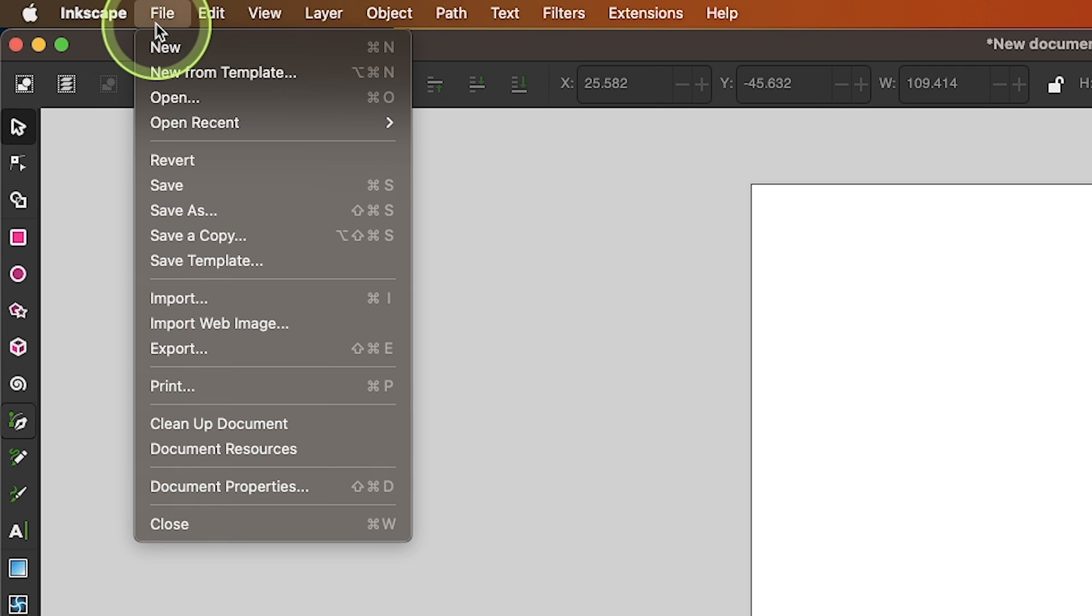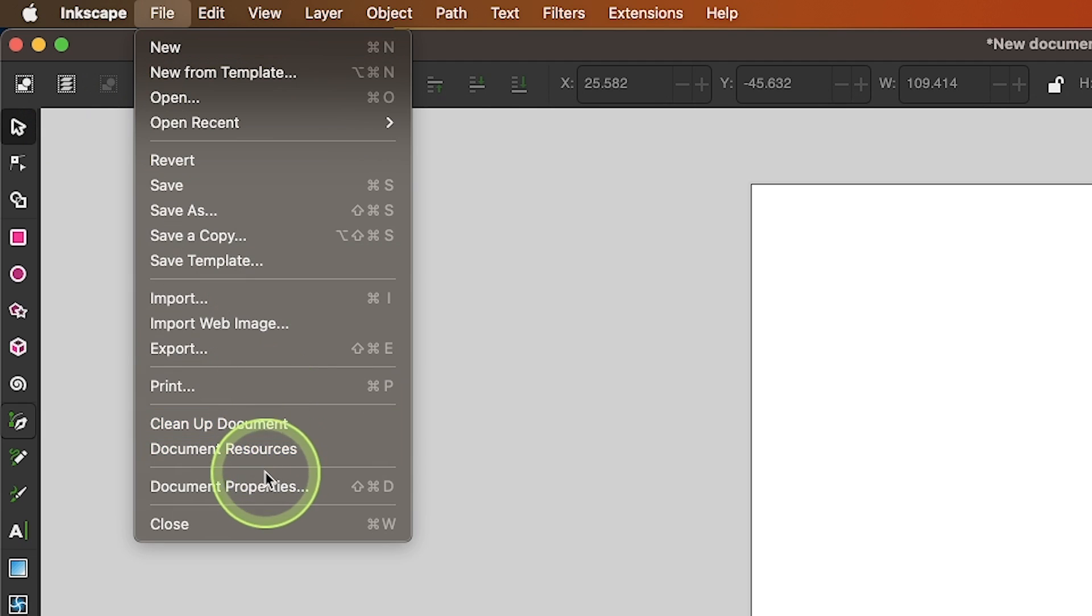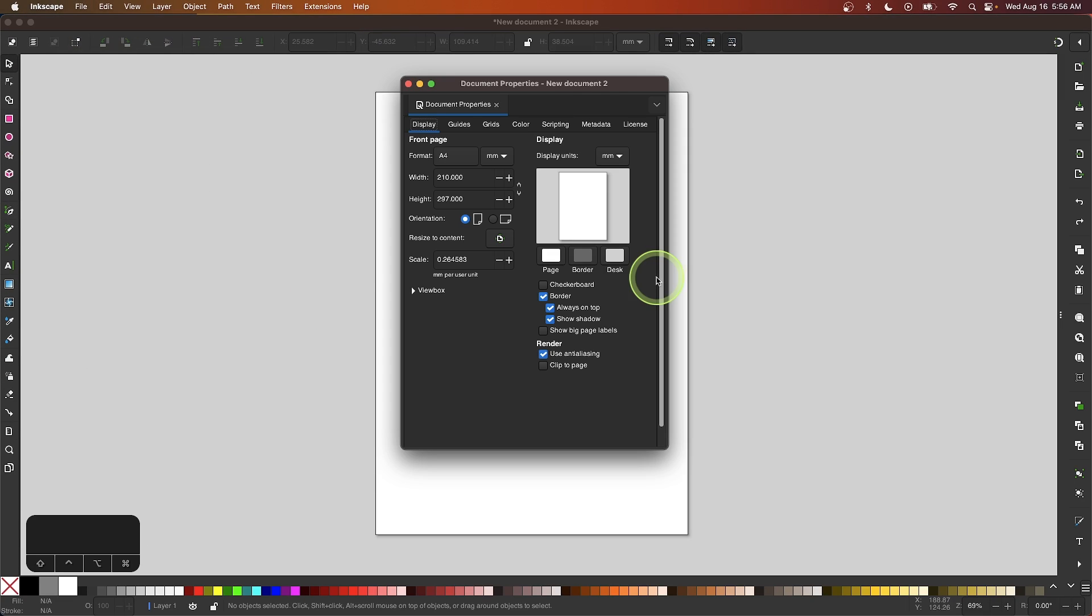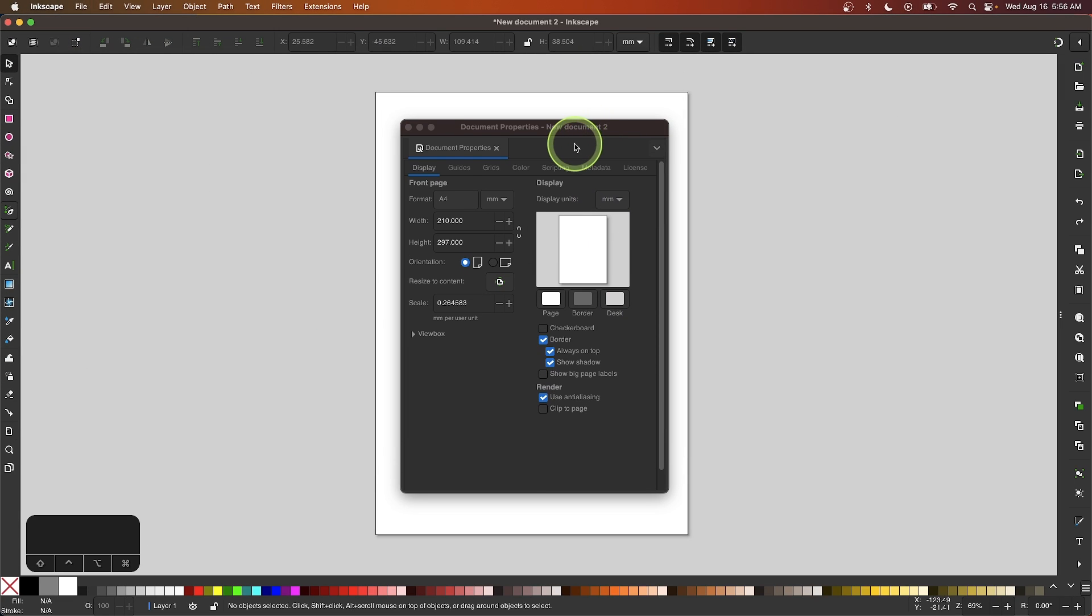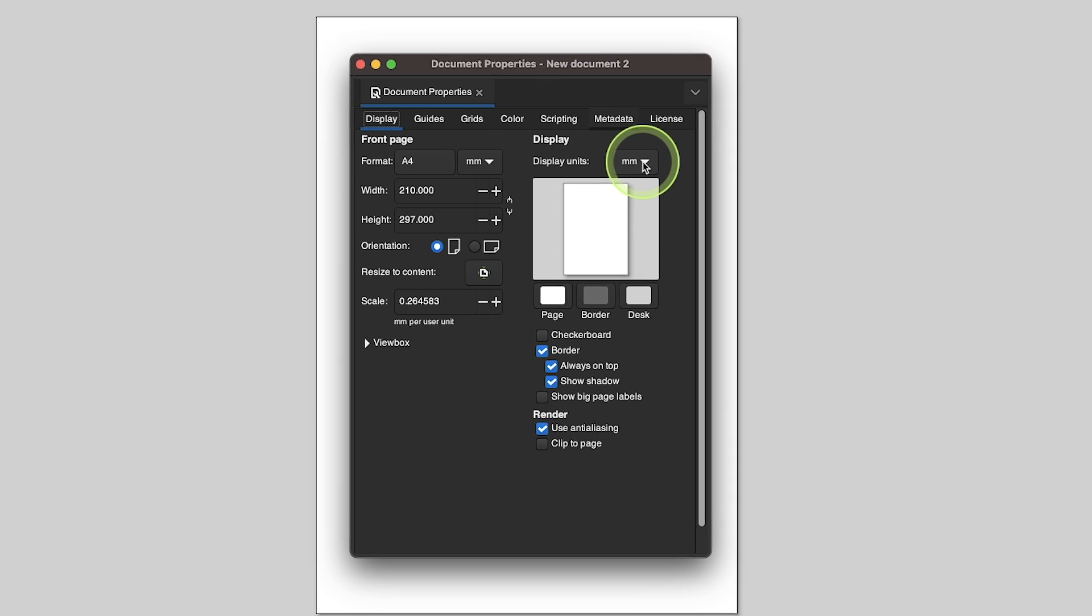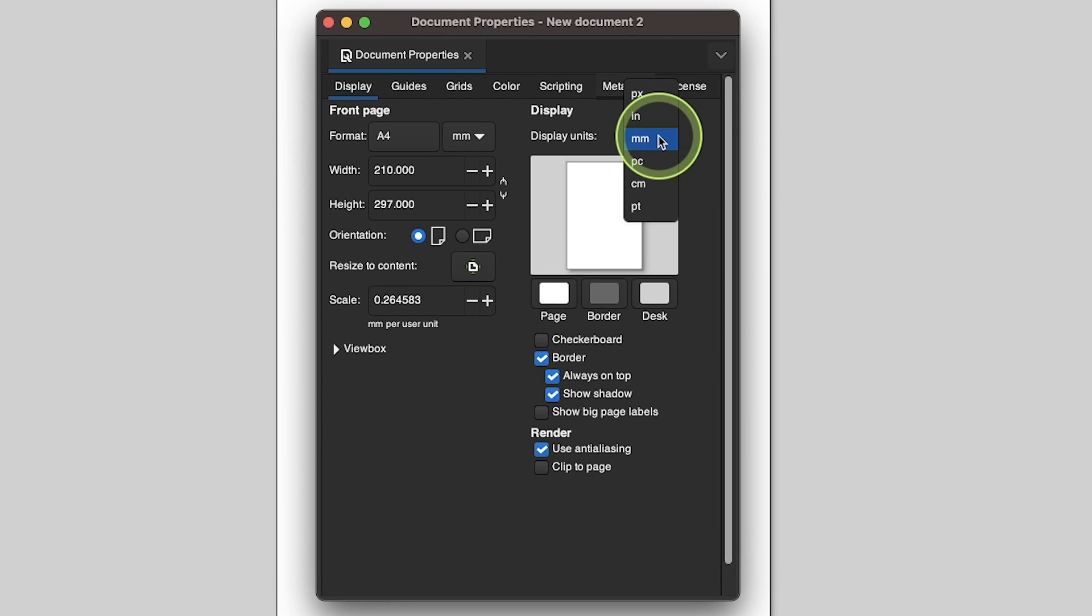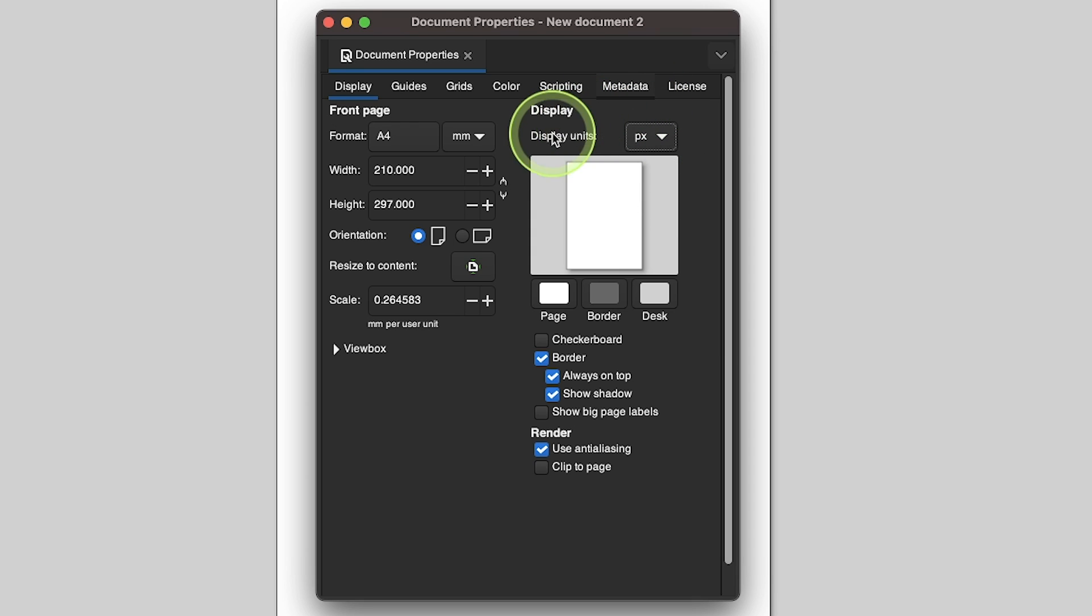Let me come up here to File and go to Document Properties. I'm going to input my own preferences into this menu. I'm going to change my display units to pixels and my format to pixels as well.